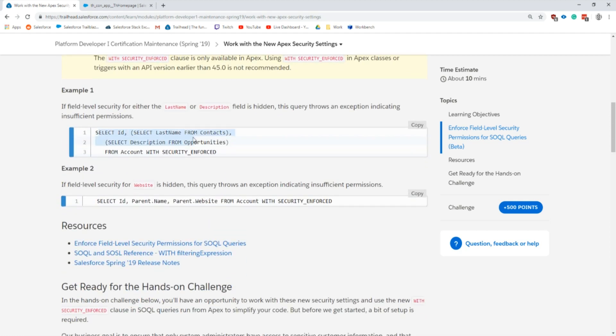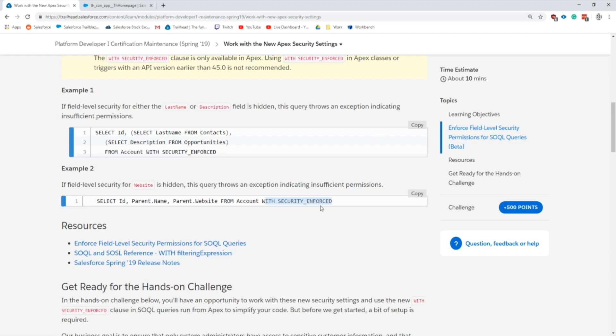When you're running a query, let's take a simple one: SELECT ID, Parent.Name, Parent.Website FROM Account. Using the WITH SECURITY ENFORCED keyword, it will make sure that your user has access to all of these fields.